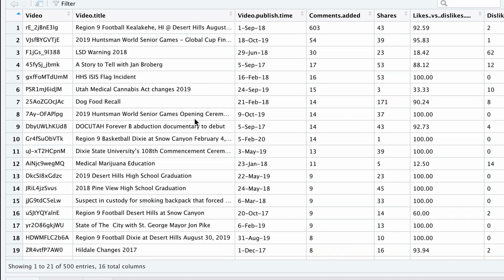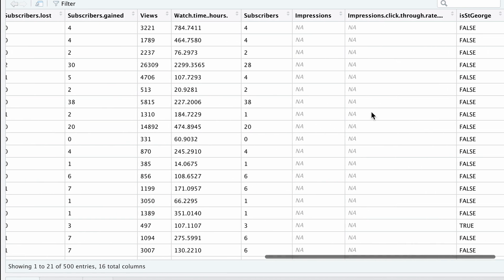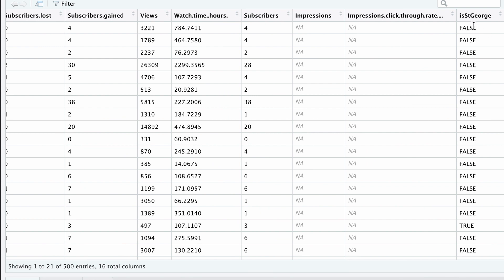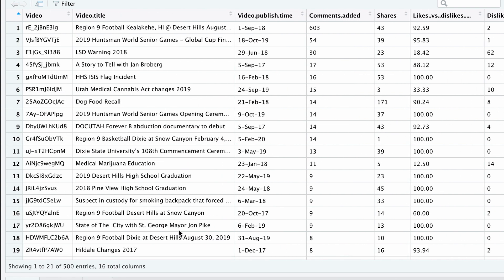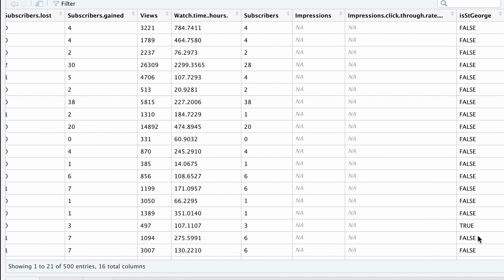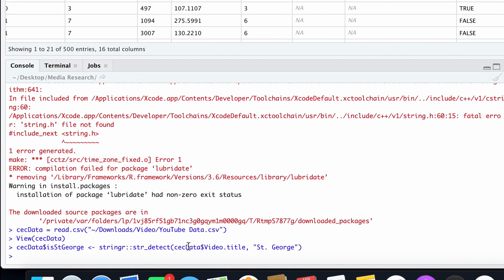Our spreadsheet flashes to indicate it has changed. I'll scroll over to the right and we can see our new column — it's called Is St. George — and it has either the word false or the word true. It's false if the words 'St. George' didn't exist in the video title, and it's true if they did. Scrolling over, we can see videos like 'State of the City with St. George Mayor John Pike' showing true, while the others show false. All of that was done by this single command.